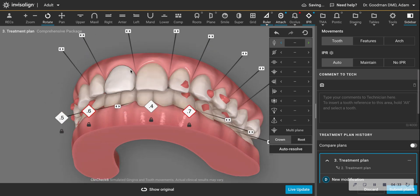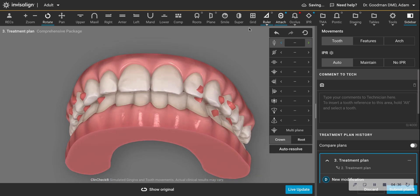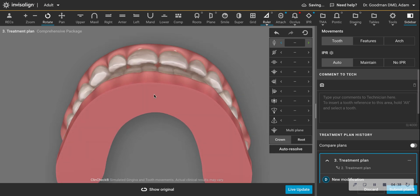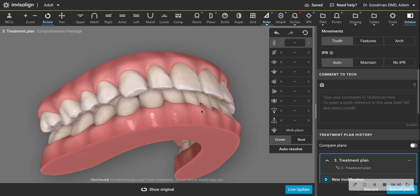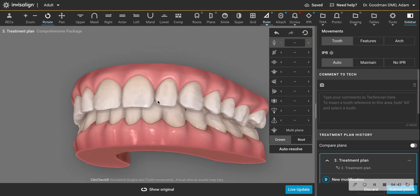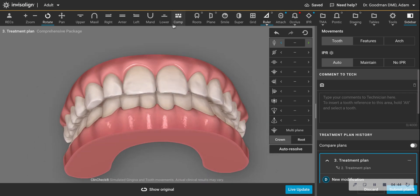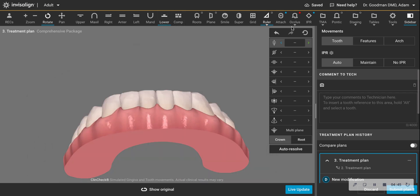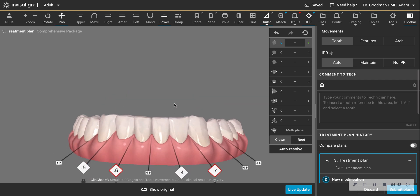Now if I remove everything here, this case can be treated without opening space here and here. But you must do interproximal reduction on the lower teeth, which is safe and painless.